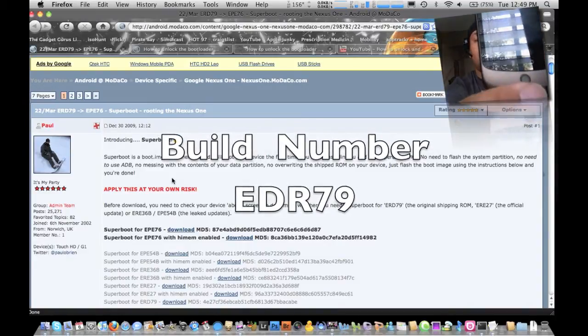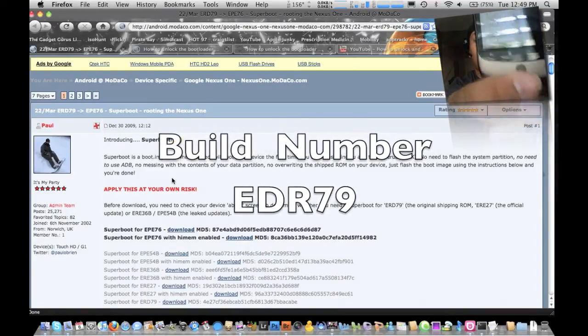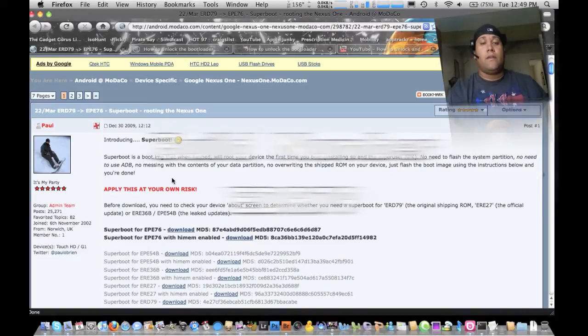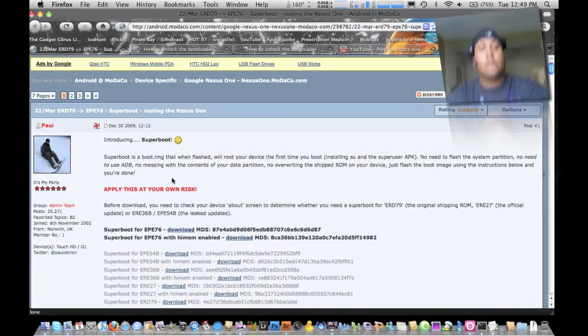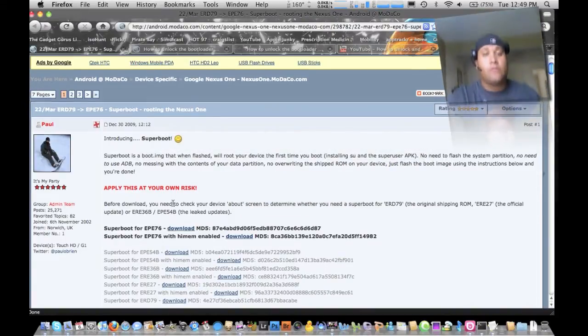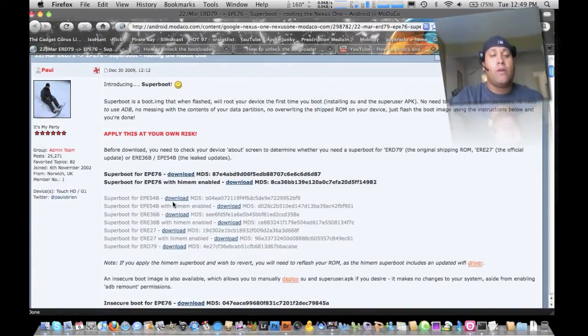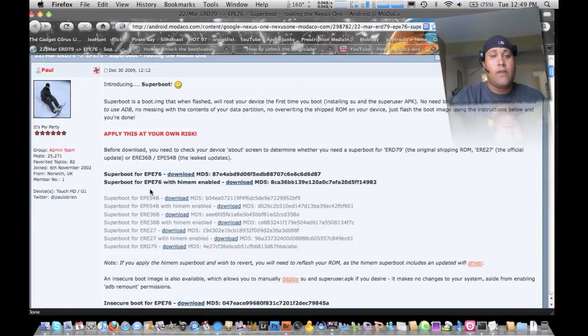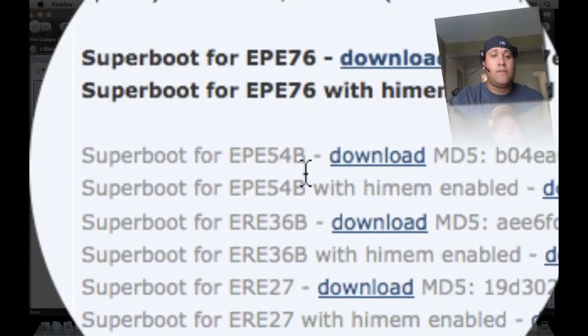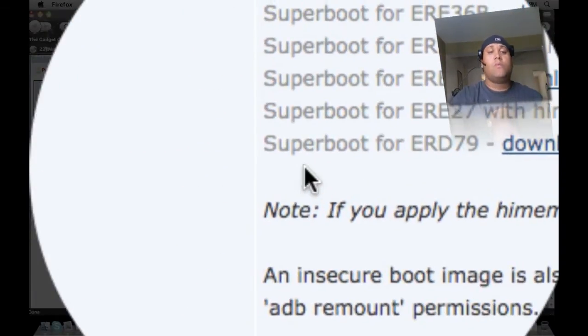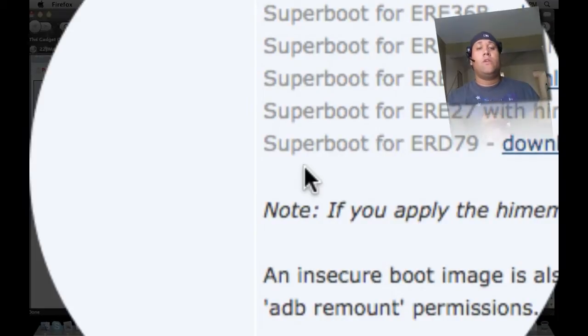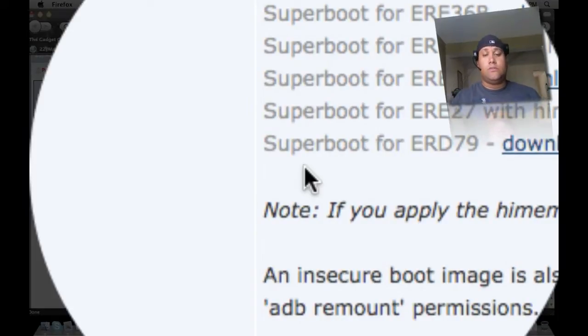I'm not sure if you can see that. So let's go down here to the firmware or the build number. You have the EPE76, you have all these different builds. So this is what you want to do is you want to get two files.